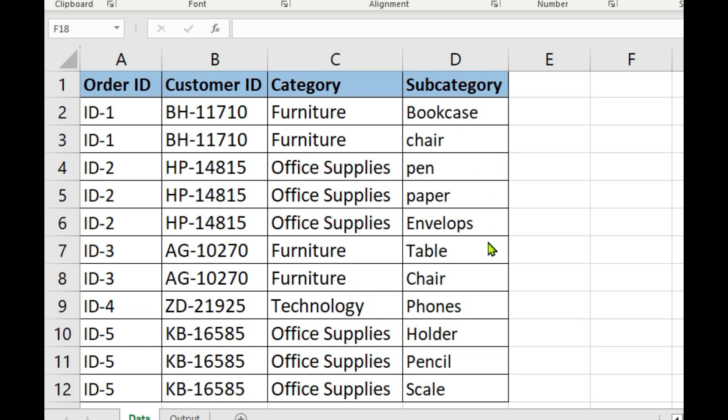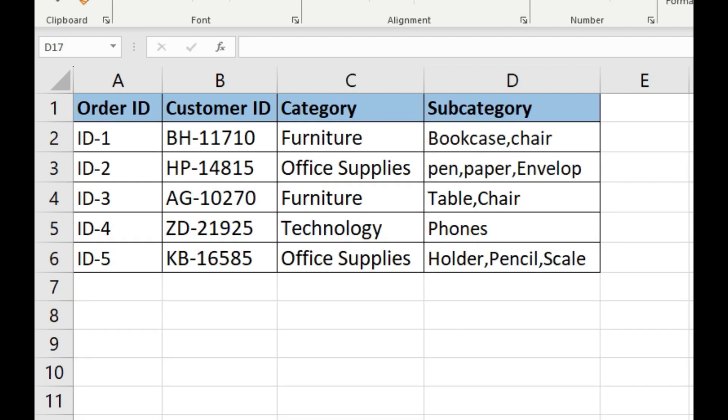So here our goal is to efficiently group this row by OrderID while maintaining the integrity of information with each category. Our aim of this video is we should get a subcategory like this - it should get merged. We can see here OrderID, CustomerID, Category, and Subcategories are merged together.